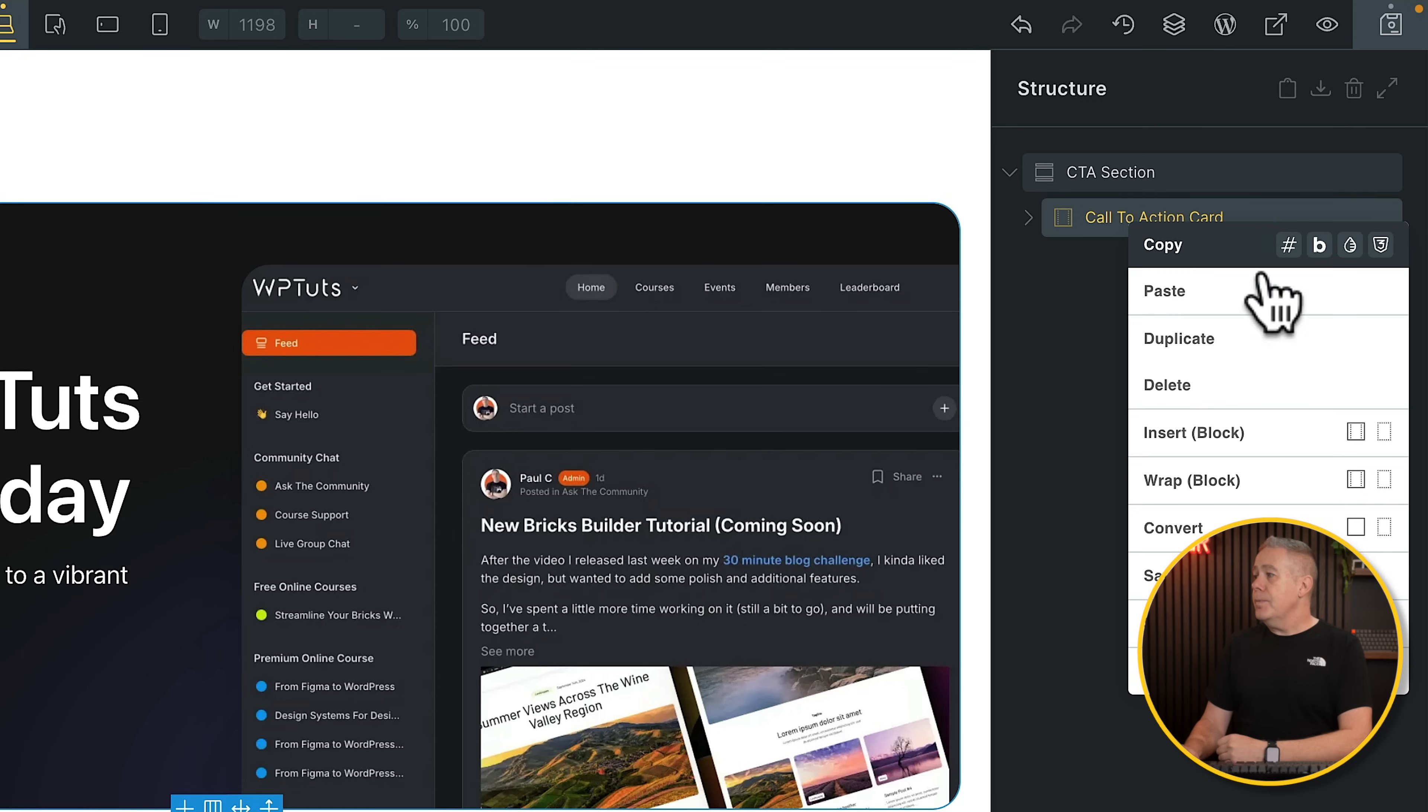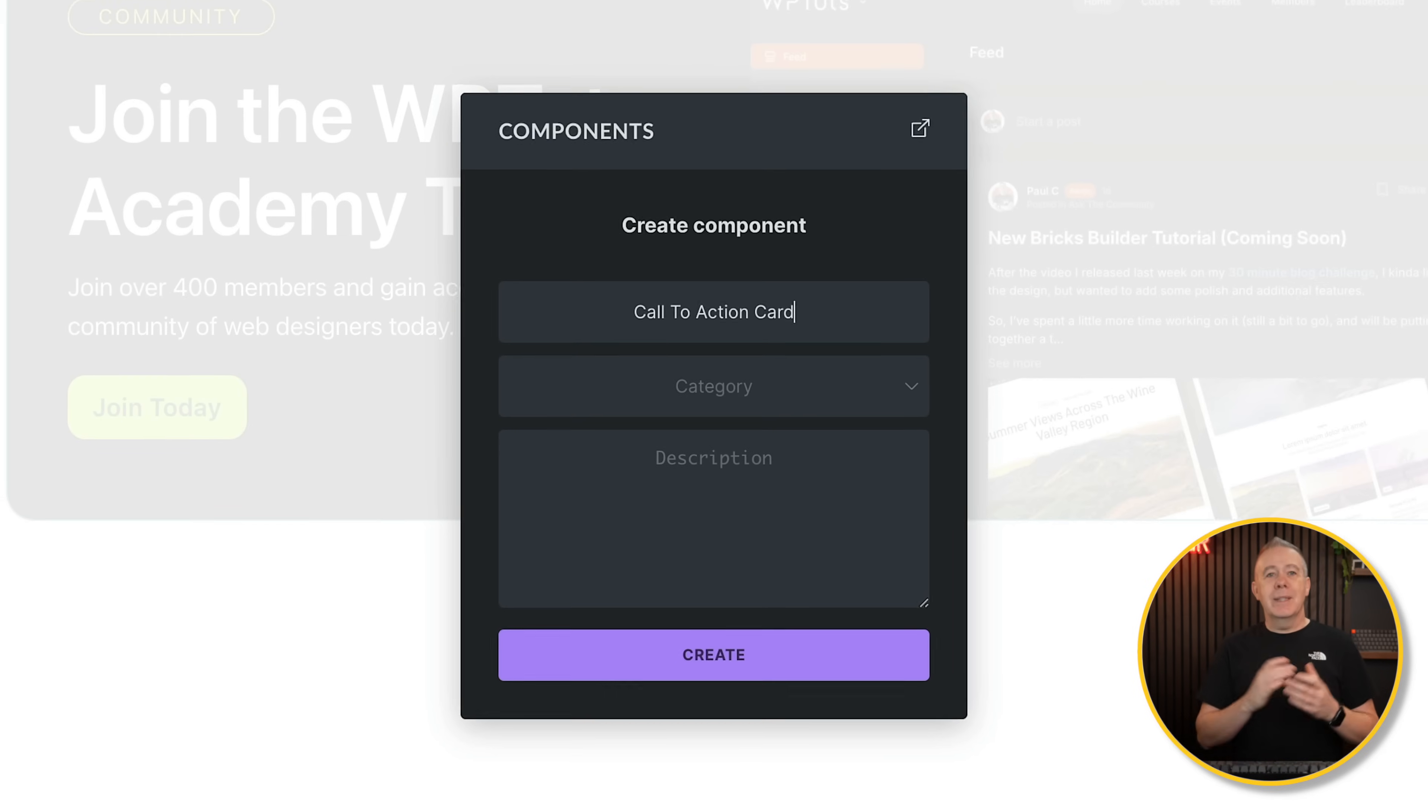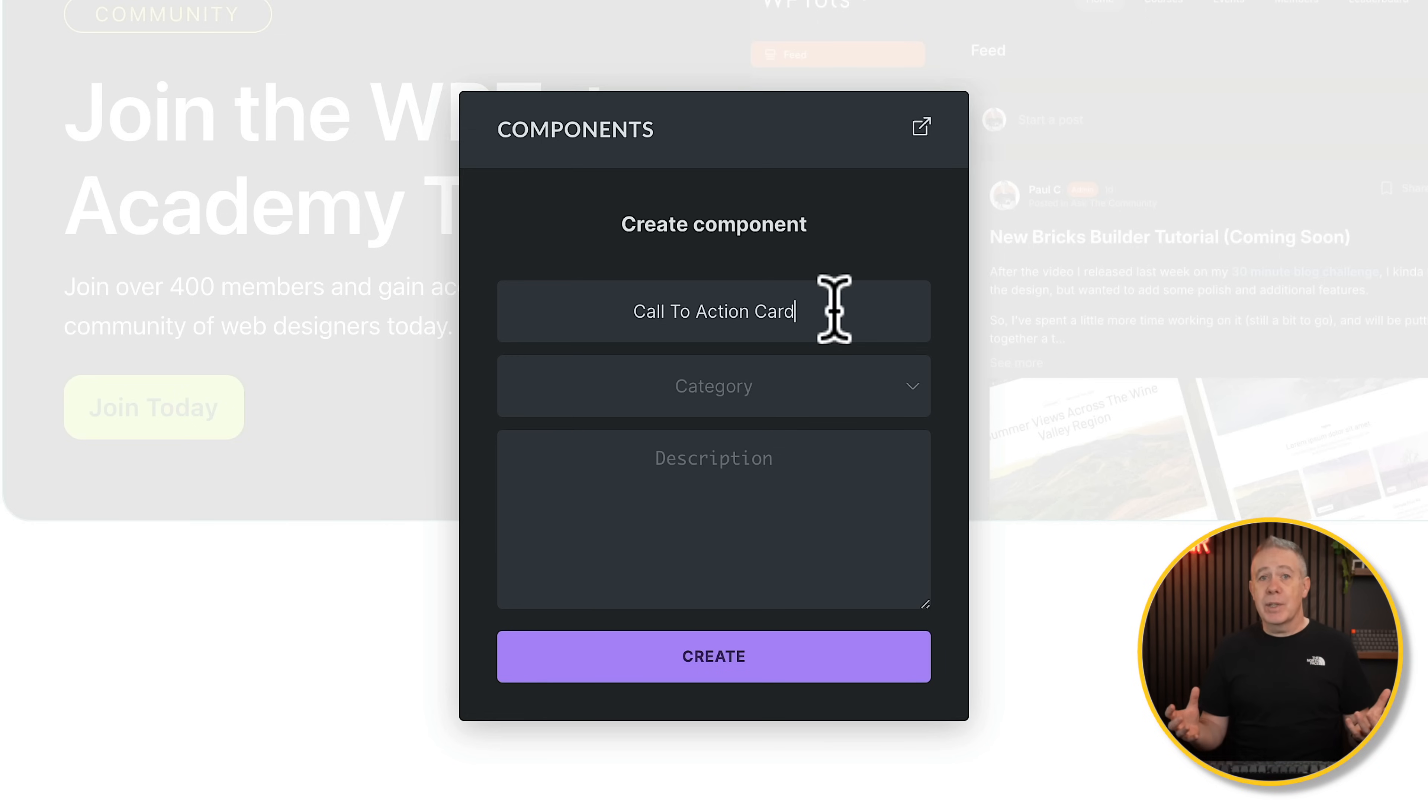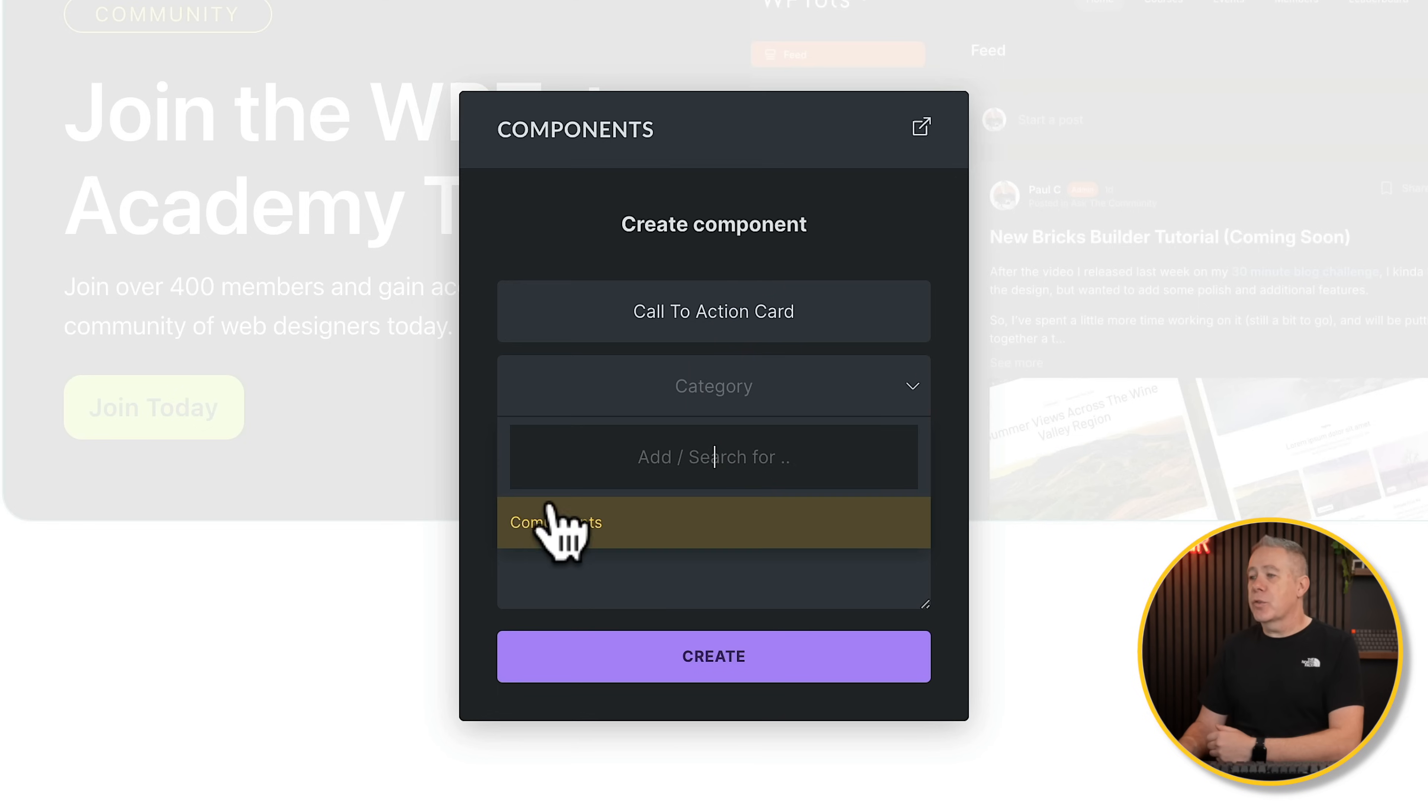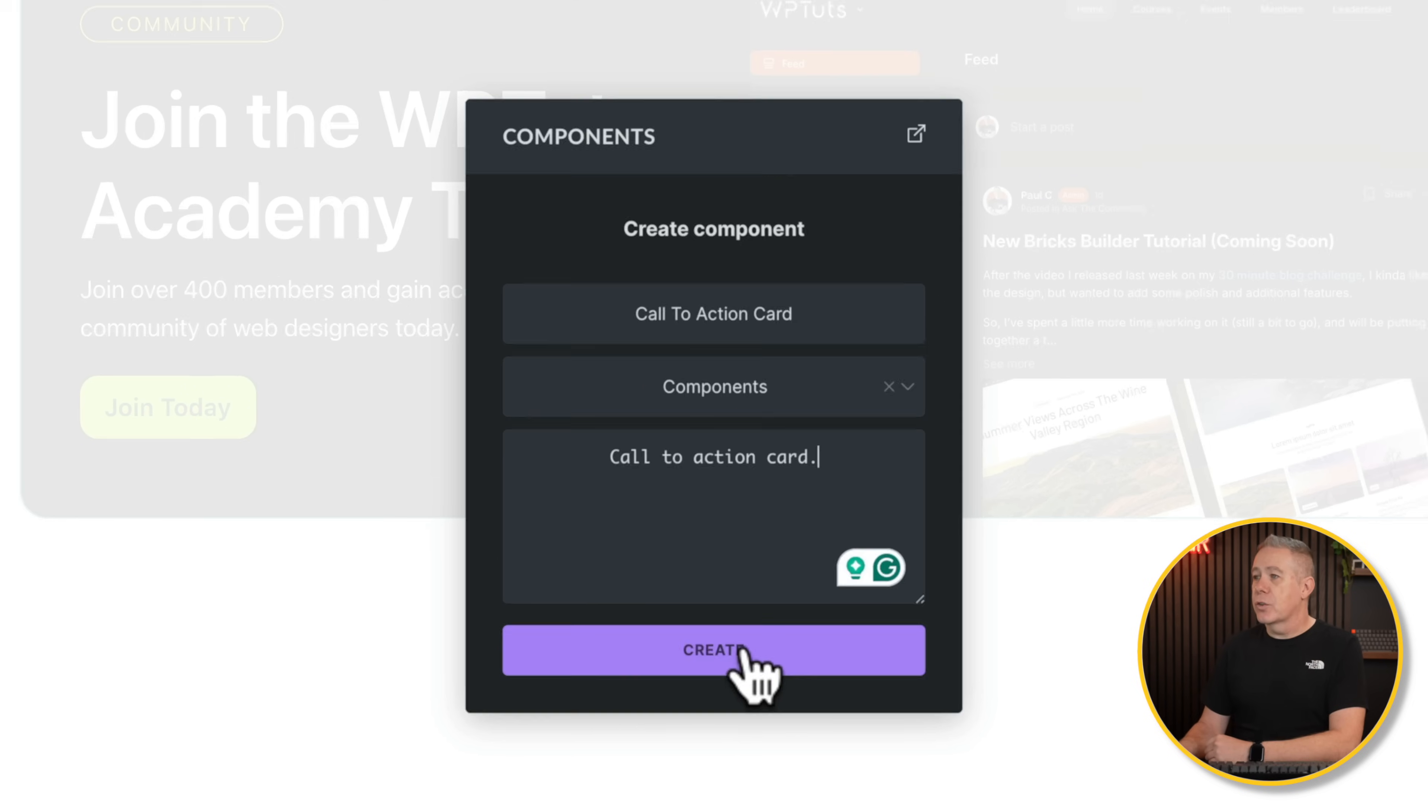So I'll choose the card. We'll right click, come down to save as component. Once we've done that, we've got the options to name it, to organize it and apply a description. So you'll see it'll pick up whatever name we've applied to the container section, whatever it is we're actually converting into a component. That's perfectly fine in this example. You can create categories. Now I've already created one called components, but you can add or search for new ones inside here as well. So we'll just say add this into components and we'll just give this a description. Keep it simple, call to action card and click on create.